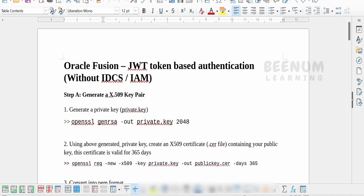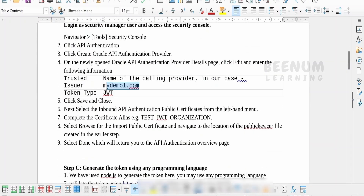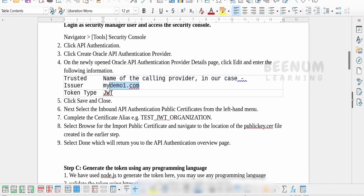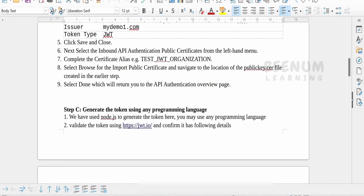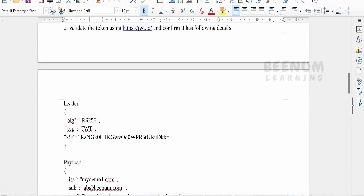You need to follow the same steps for calling Fusion REST APIs with the help of JWT token within Oracle Integration — the same steps we used to call the Fusion APIs from Postman in earlier classes. First, generate the key pair, then register the trusted issuer for the API Authenticator provider in the Fusion instance. Then move to step C, which is generating the token.